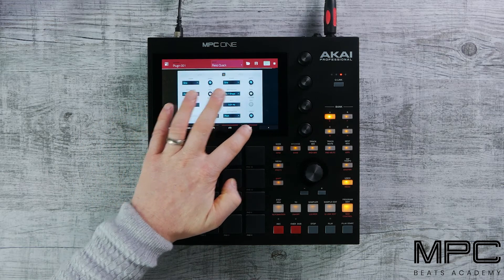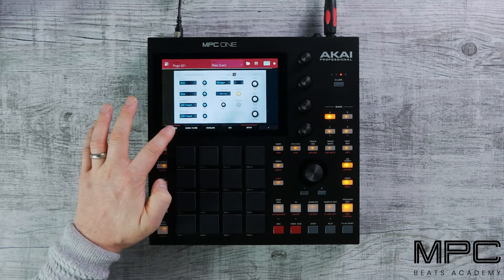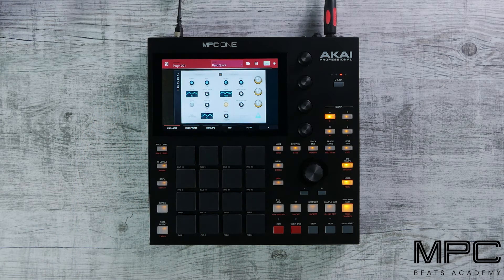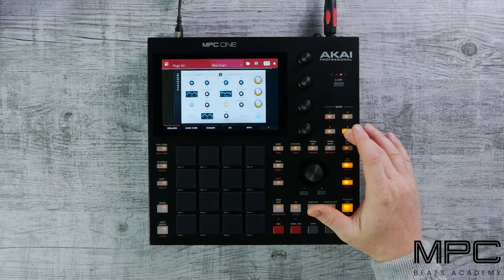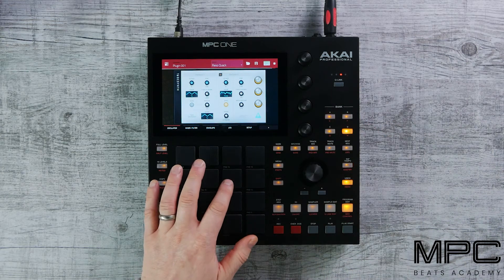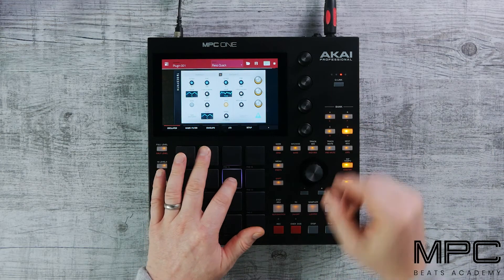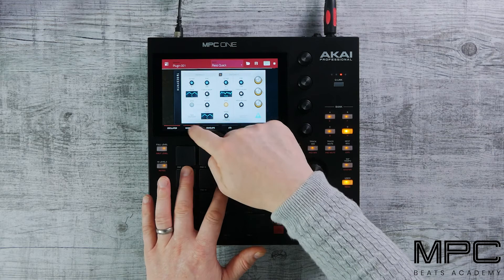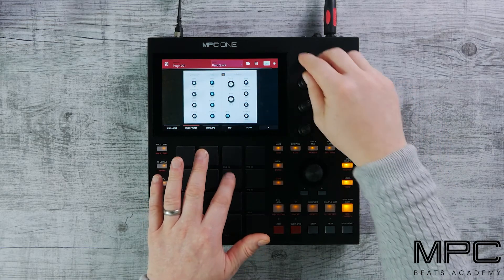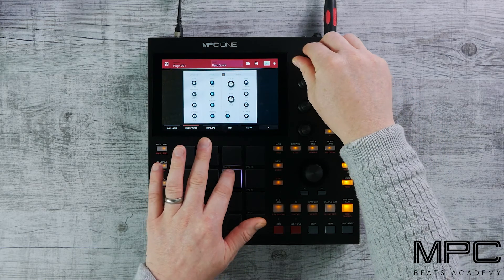We can also adjust these using our encoders. Let's press our bank selection so we can preview our sound, then use our encoder to affect the cutoff and resonance.